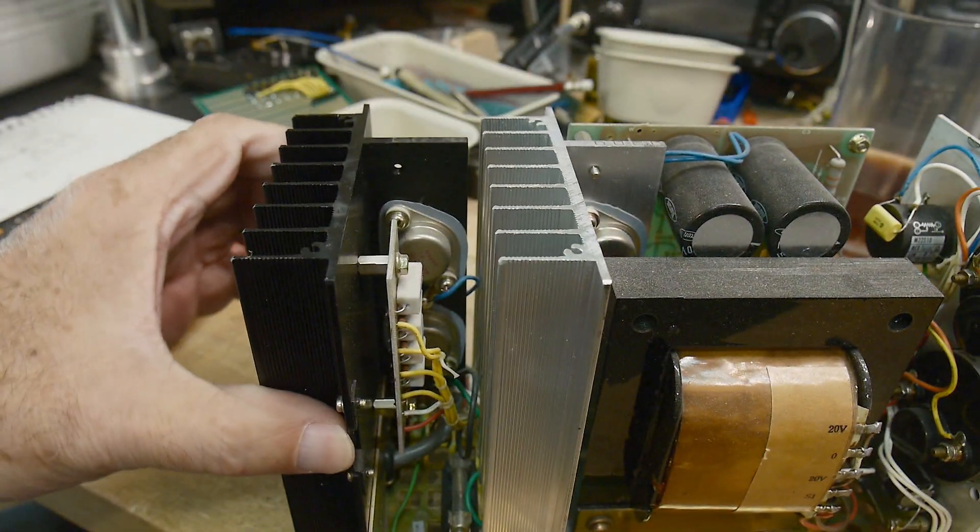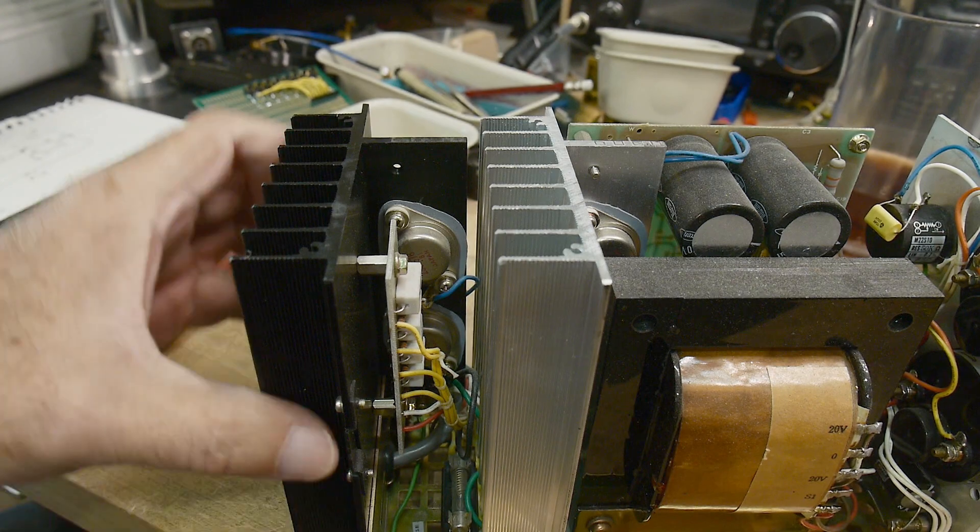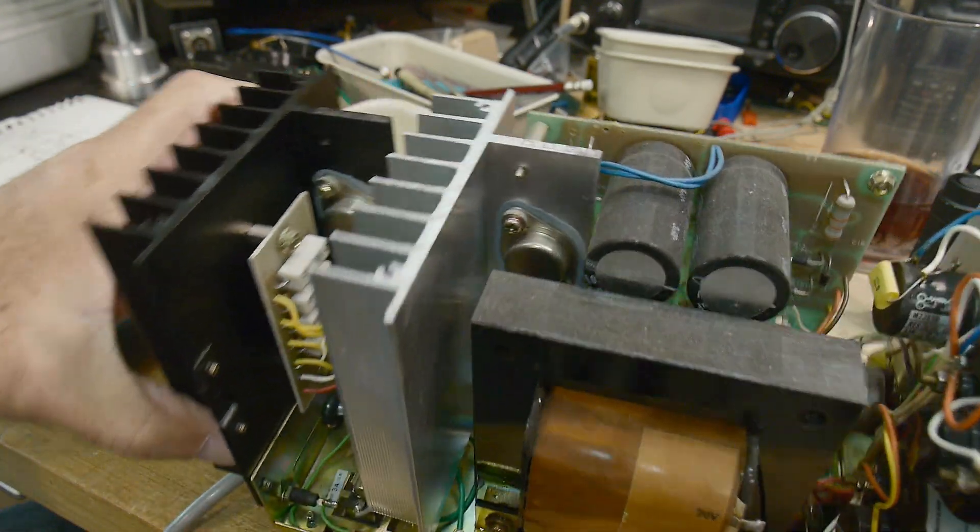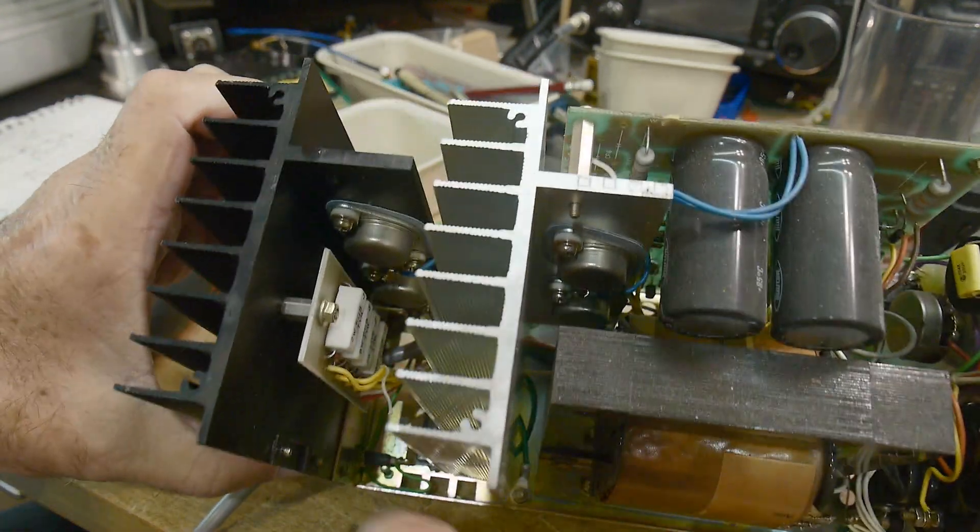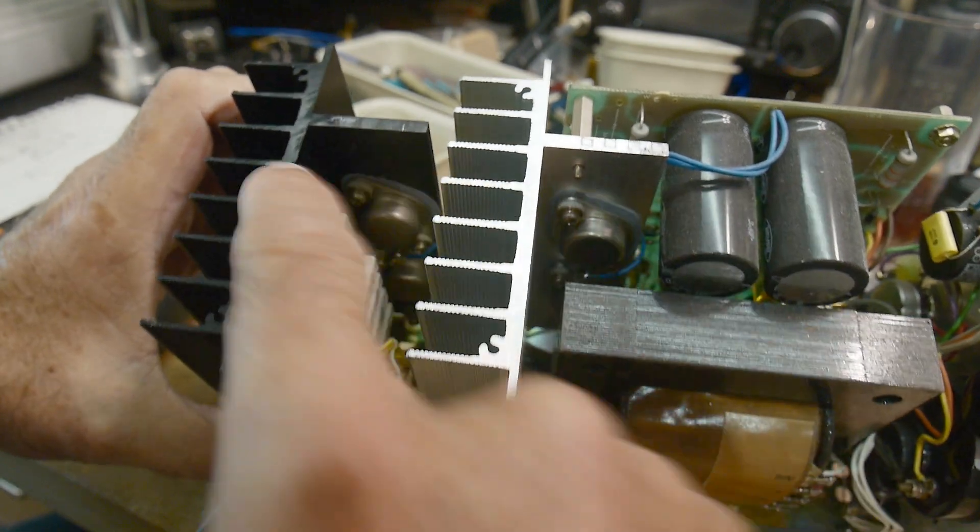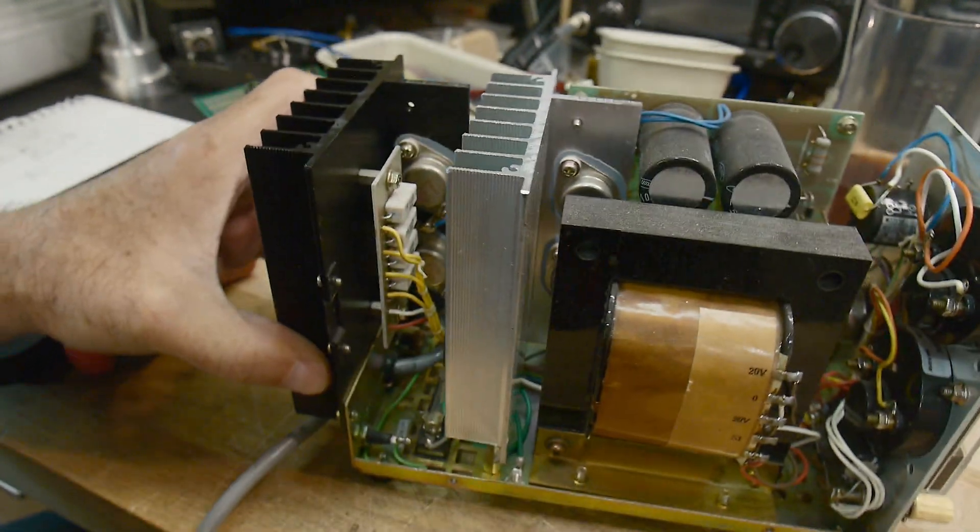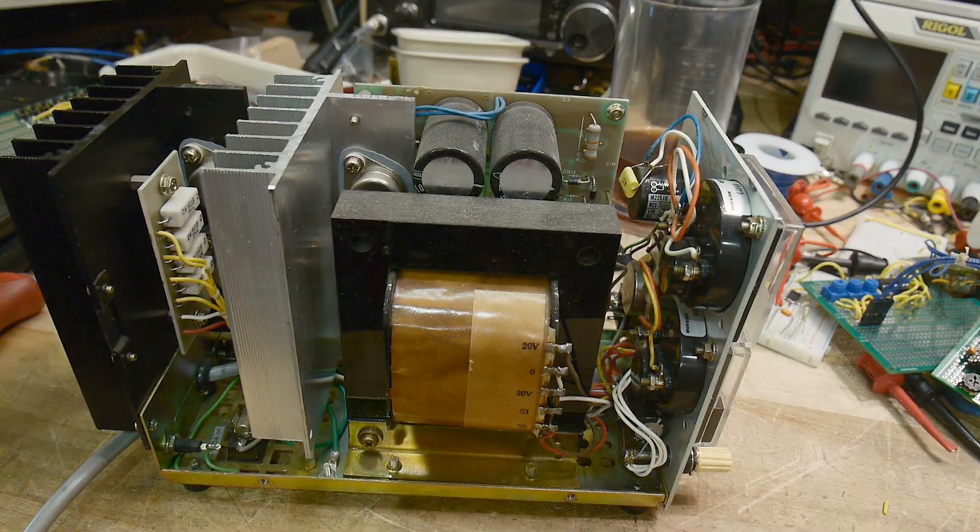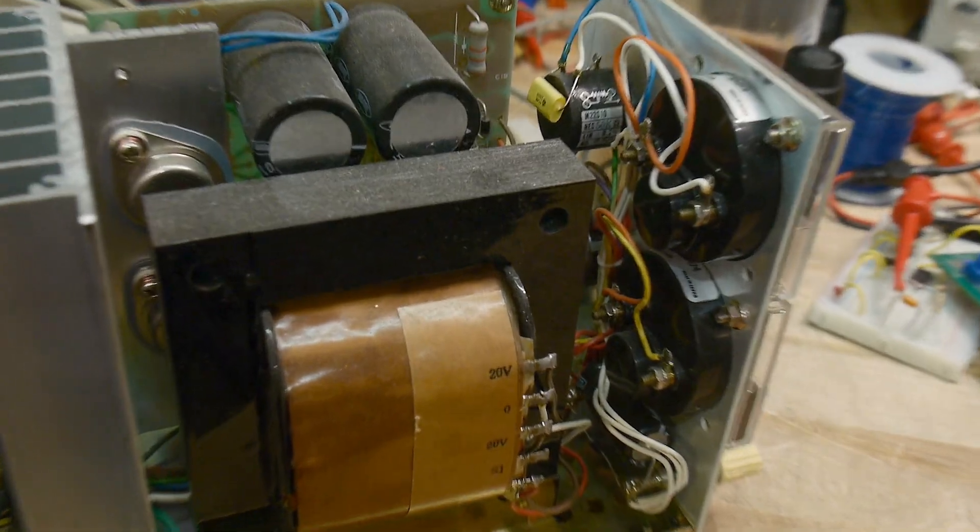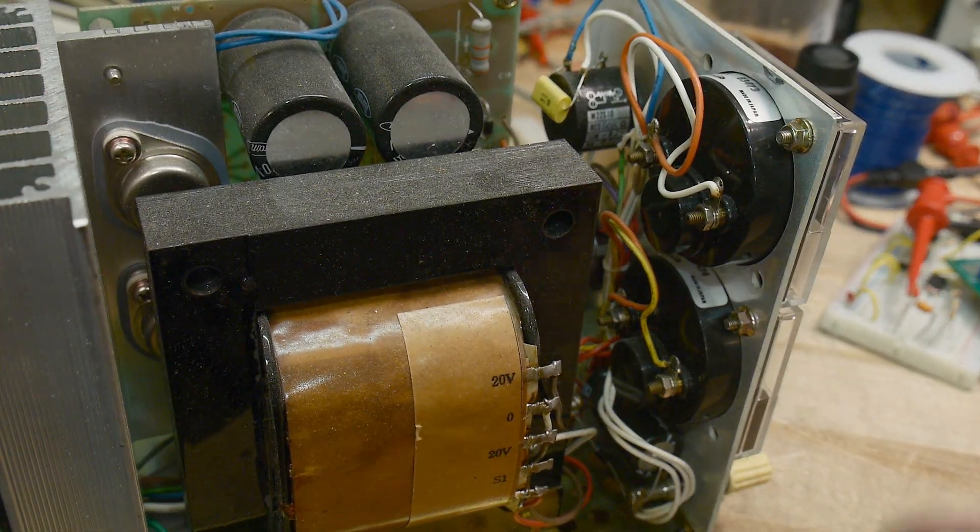There's the two. I don't know if you can see it, but there's two transistors on that one, two transistors on that one.